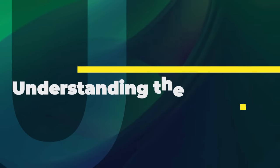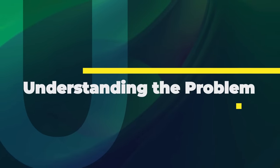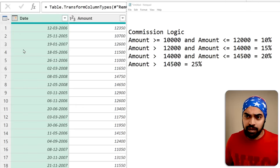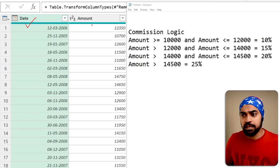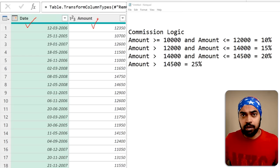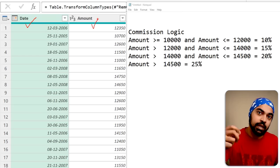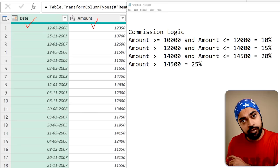I'm in Excel Power Query here. On one side I have the data loaded — very simple data, nothing too complicated. We just have two columns: the first one is the date, the second one is the amount. And based on the amount, I would like to give some commission.